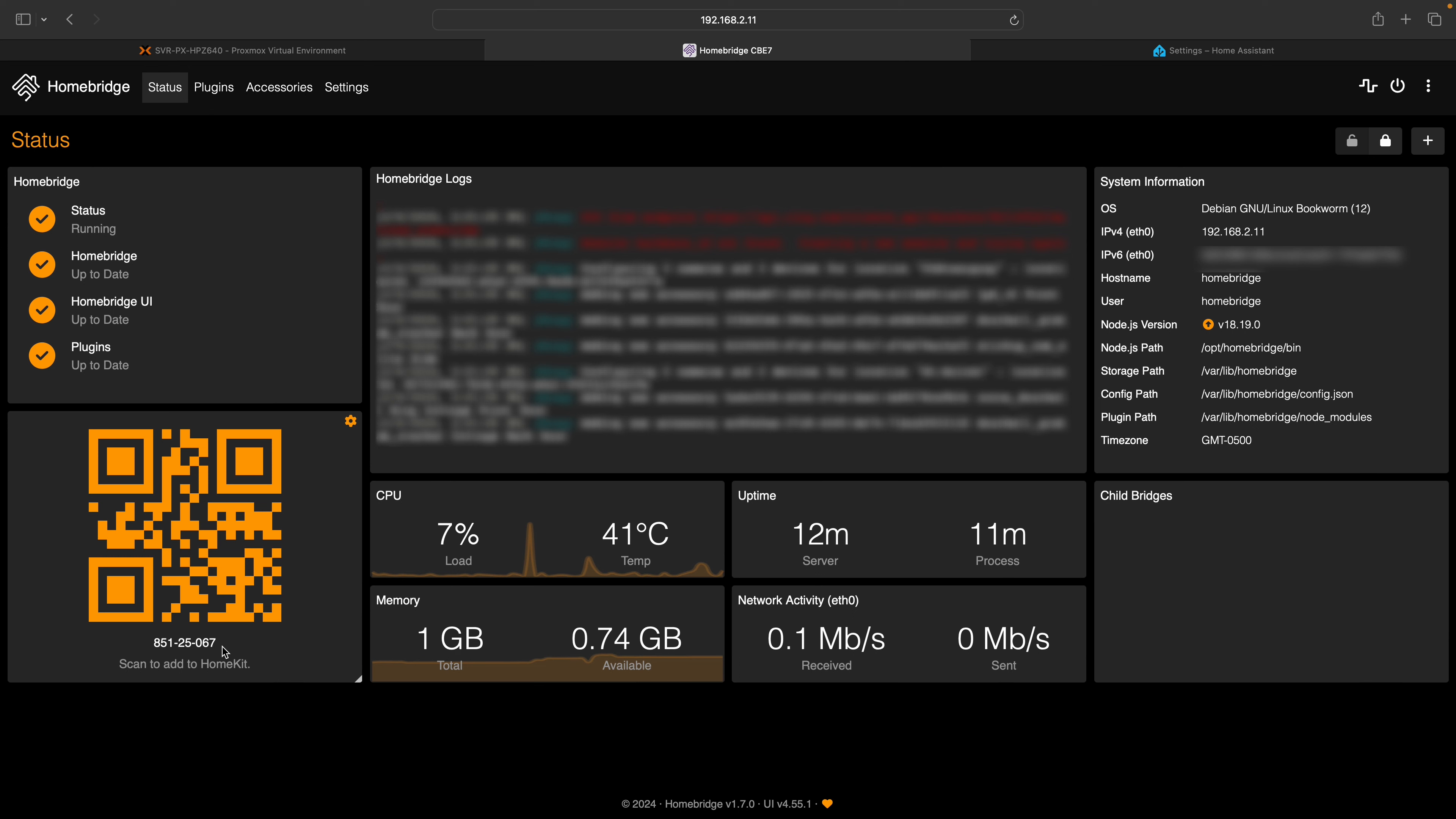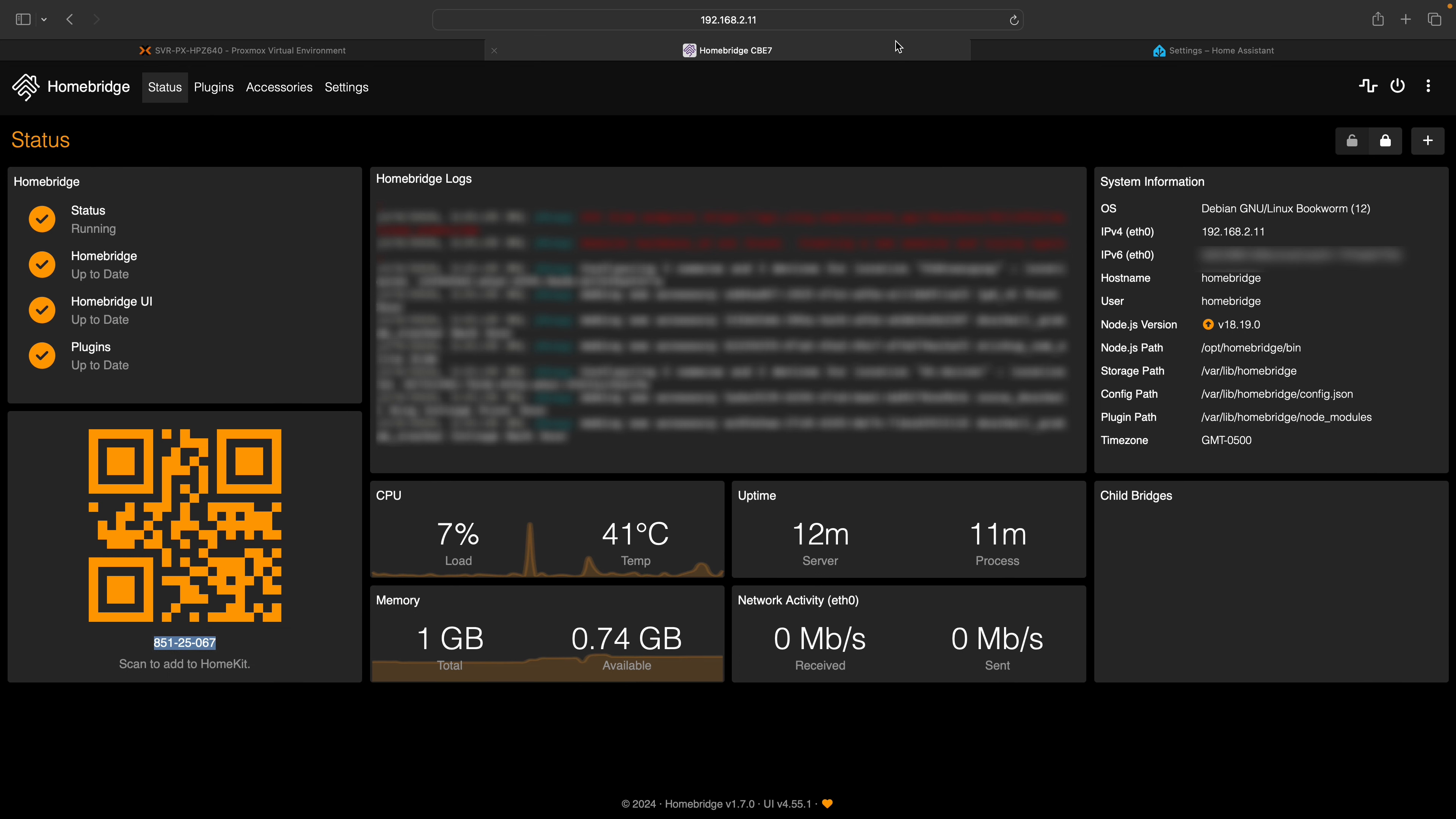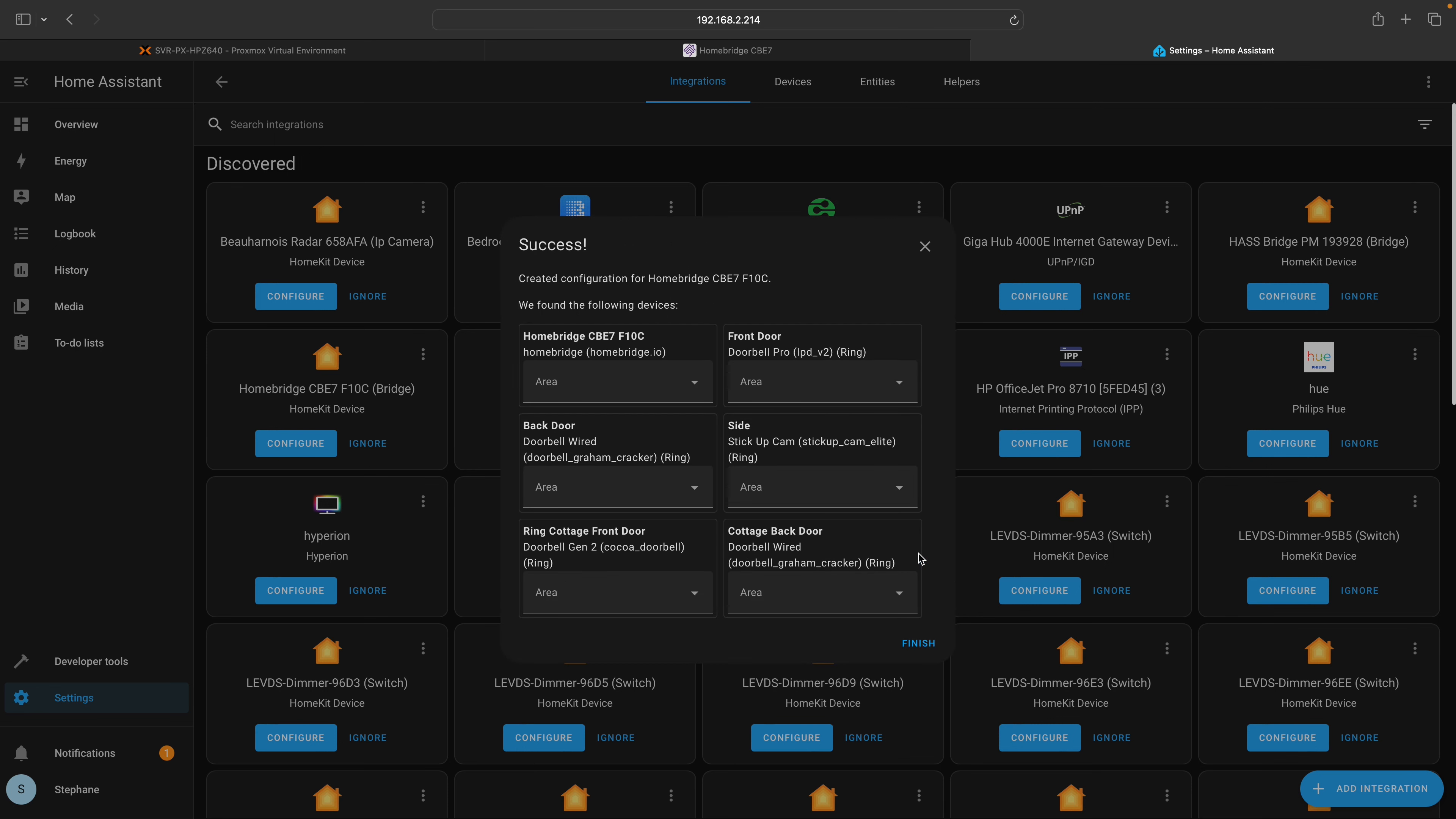Return to your HomeBridge dashboard and copy the pairing code. Return to the Home Assistant screen, paste your pairing code and click the submit button. All your Ring devices should now be available.